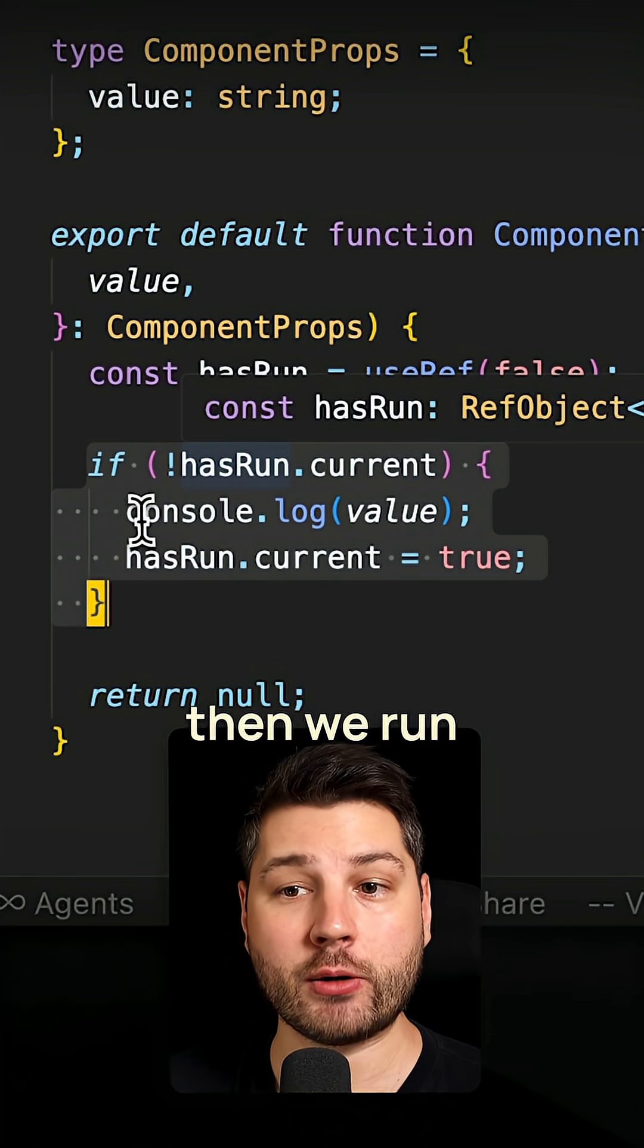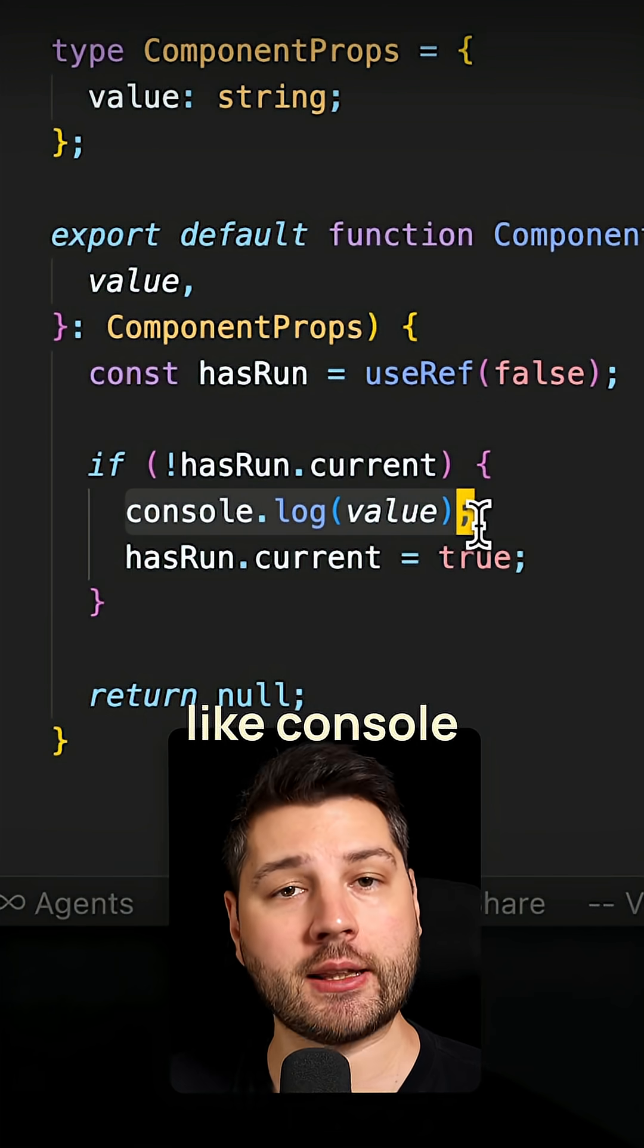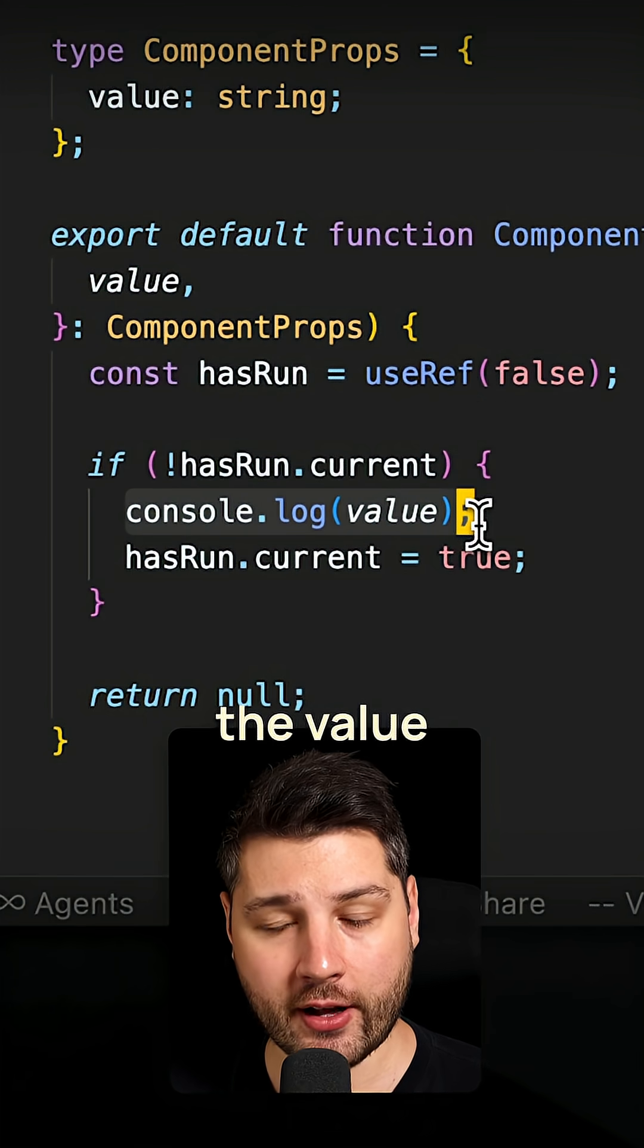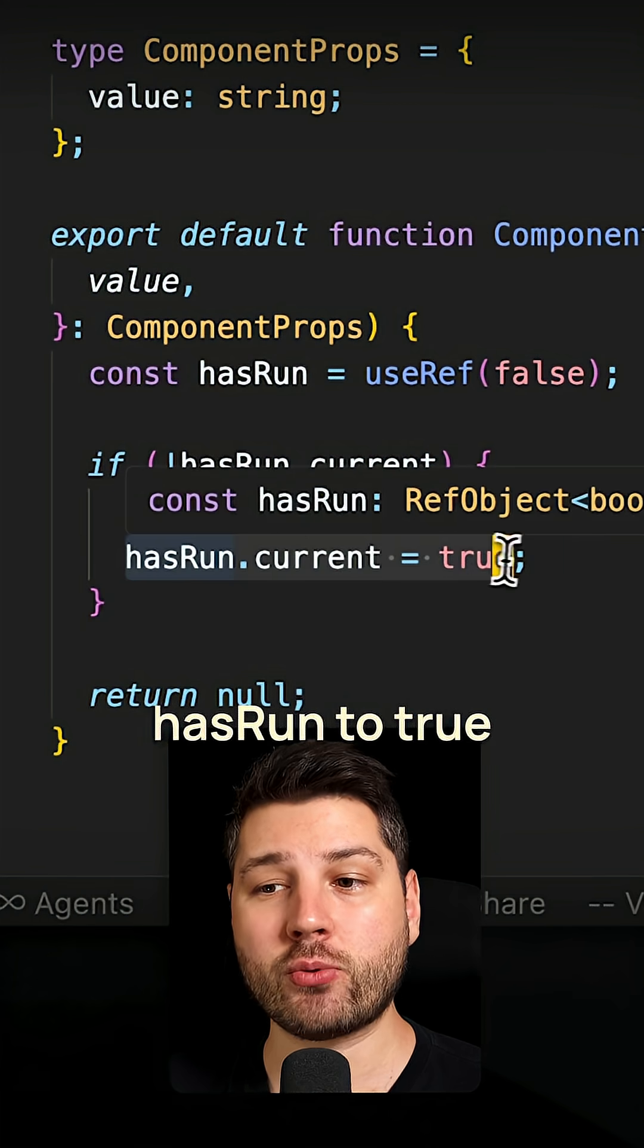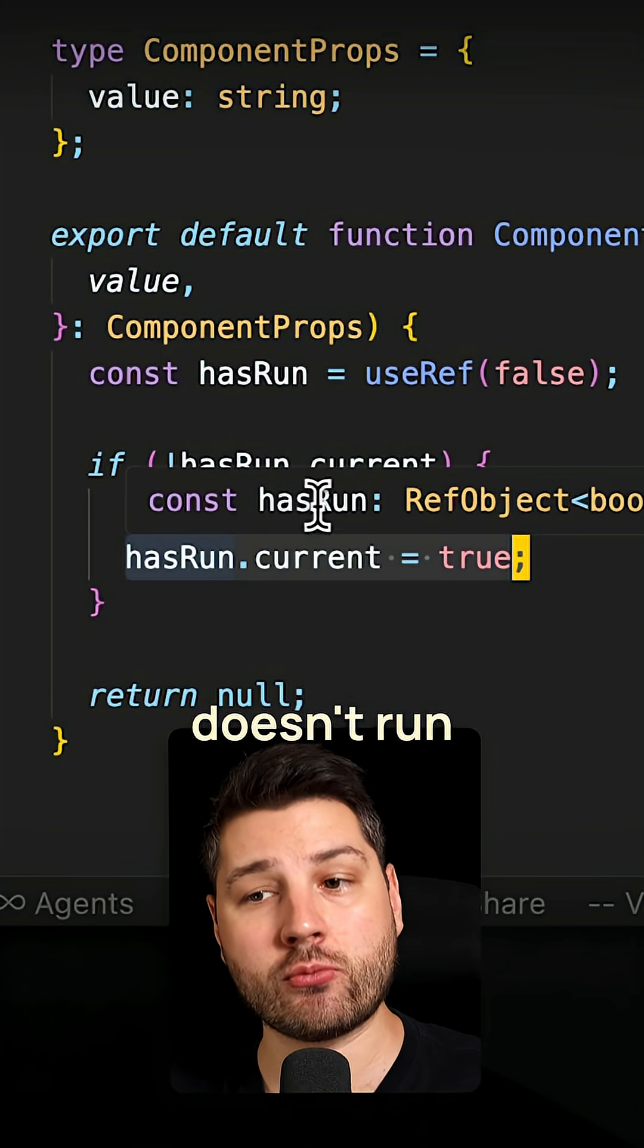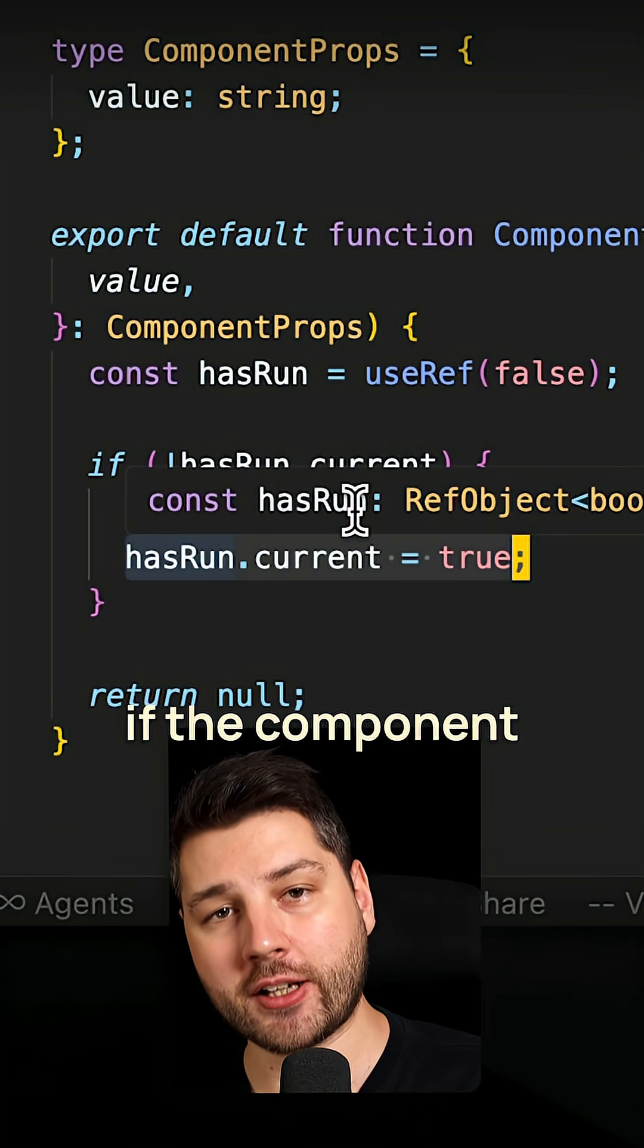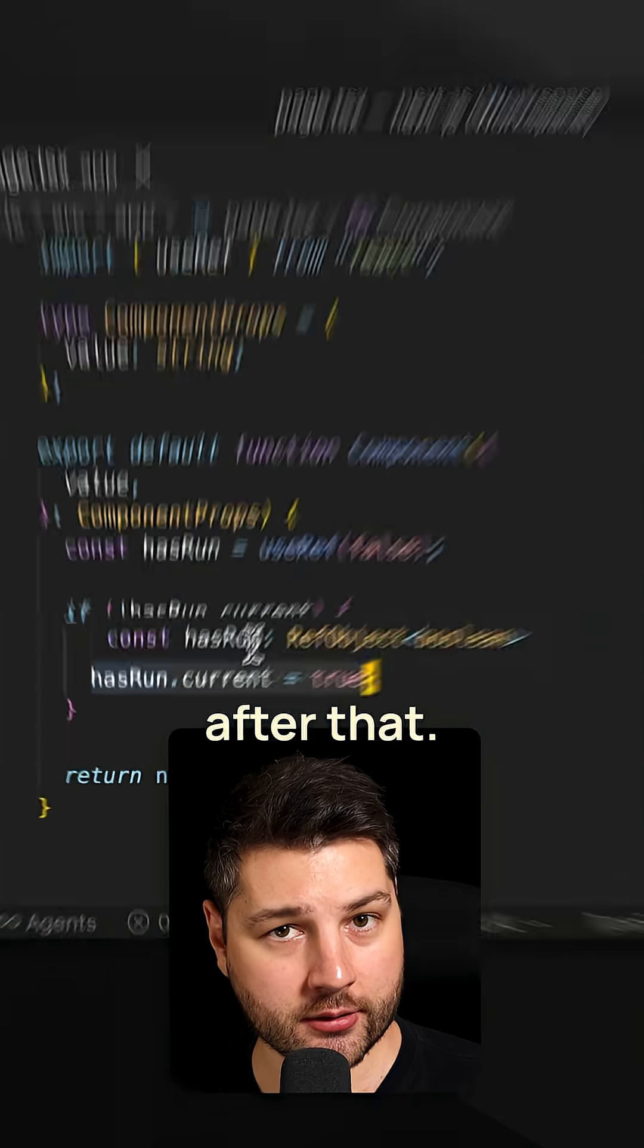And if it's not, then we run the code that we actually want to run, like console.log the value. And then we set hasRun to true so that this code doesn't run even if the component re-renders after that.